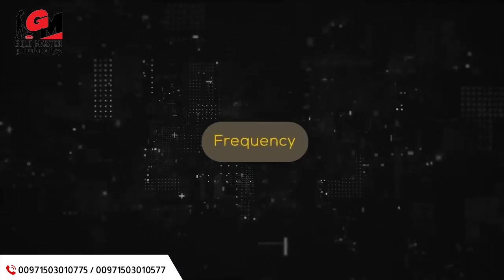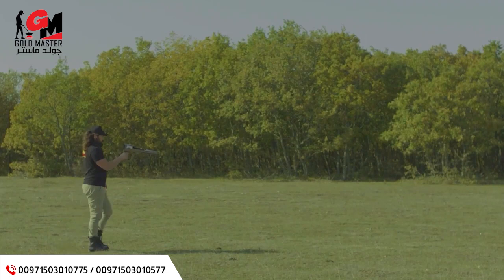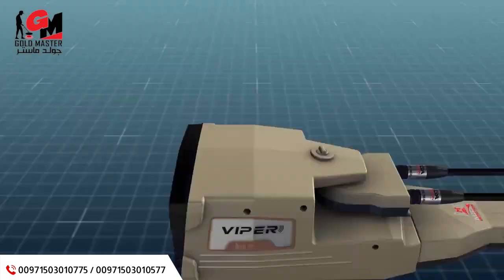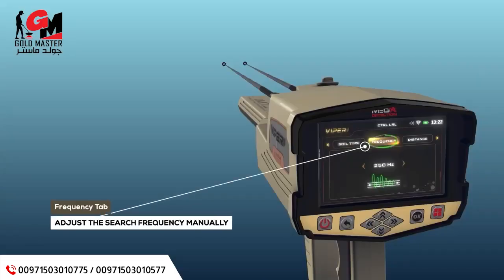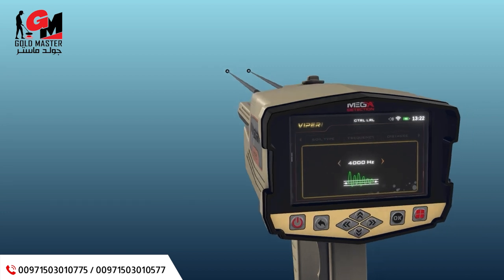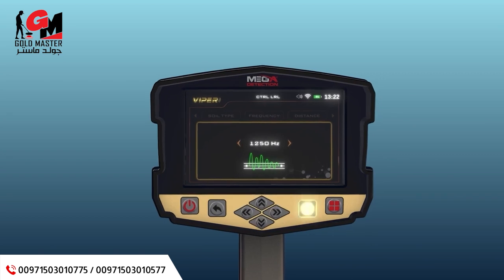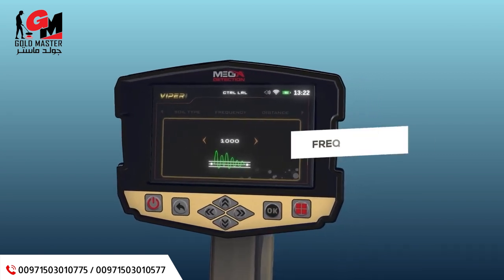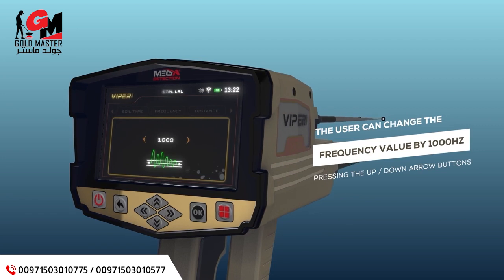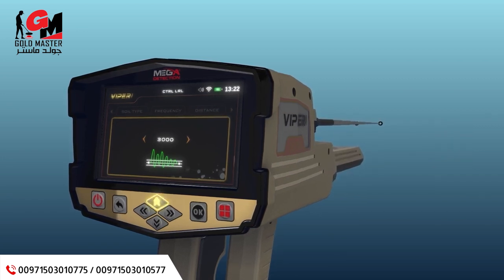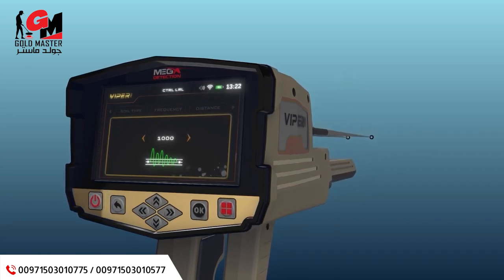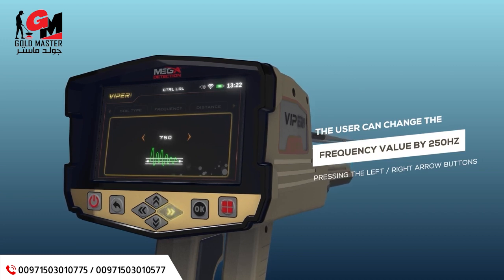Frequency: the user can manually adjust the search frequency value according to a specific target type using this option. Frequency values range from 250 Hz to 18,000 Hz. Use the arrow buttons to change the value and press OK. The user can change the frequency value by 1,000 Hz by pressing the up/down arrow buttons, or by 250 Hz by pressing the left/right arrow buttons.